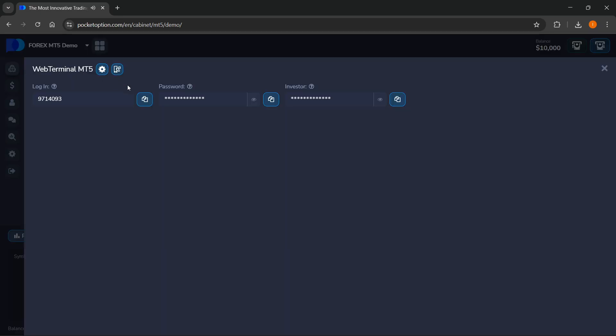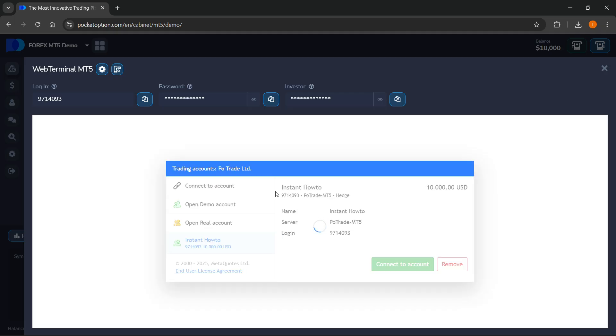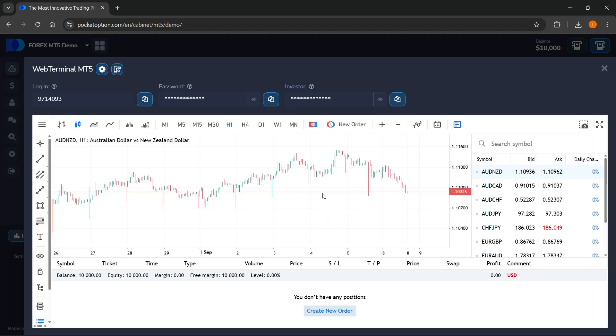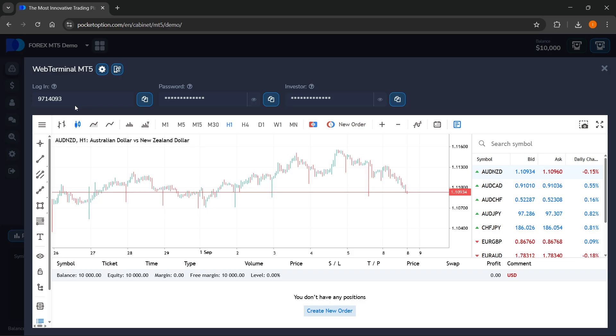It's going to open up the web terminal, and then the first time you're going to see this. You're going to have to put in your login and password. Your login should already be put in by default, but if it's not, just copy it and paste it in.